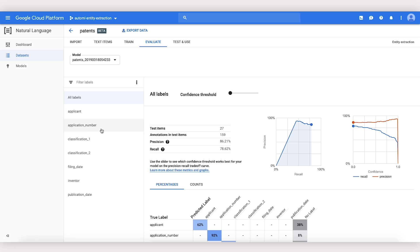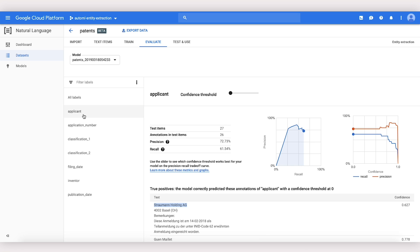Here in the Evaluate panel, we can see the performance of our model on different labels. The metrics we'll want to look at are Precision and Recall. Precision tells us, of the snippets the model labeled Applicant, how many were really Applicants.